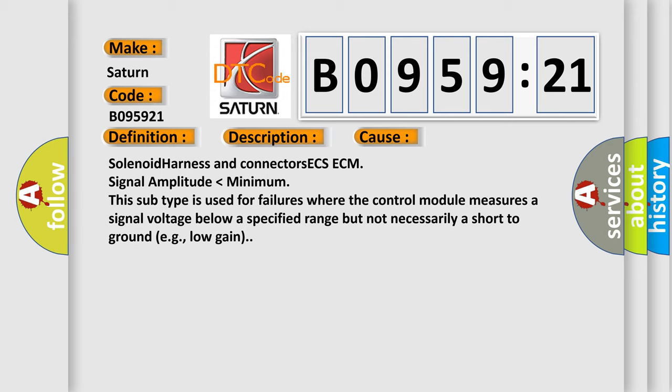Solenoid harness and connectors ECS-ECM signal amplitude lower than minimum. This subtype is used for failures where the control module measures a signal voltage below a specified range but not necessarily a short to ground, e.g., low gain.